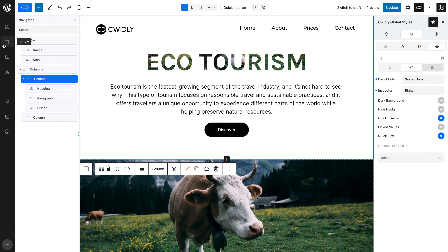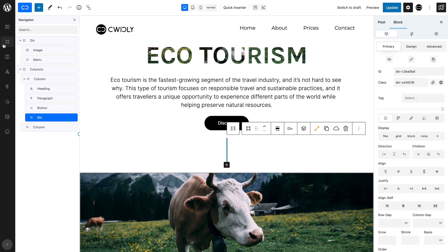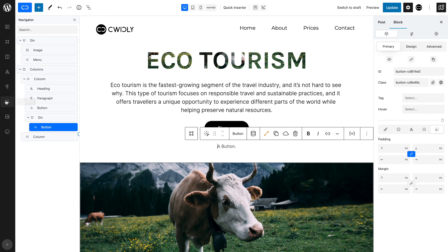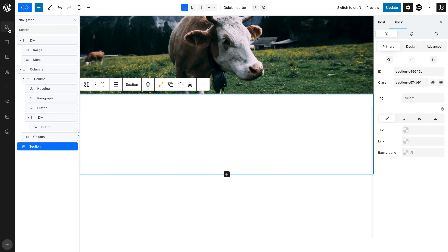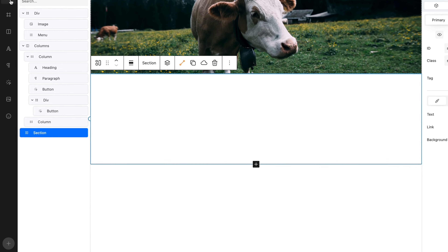Simply click the block you wish to add to your page and it will be added where you choose, either within a selected block or outside. To deselect a block, simply click within the navigator bar and then add your new block to the page.